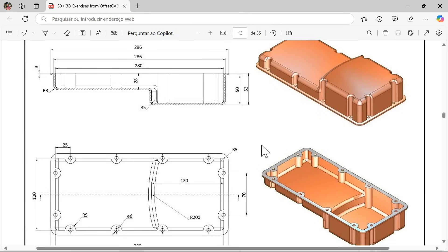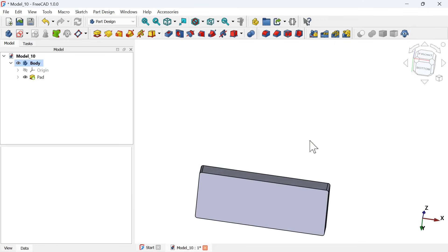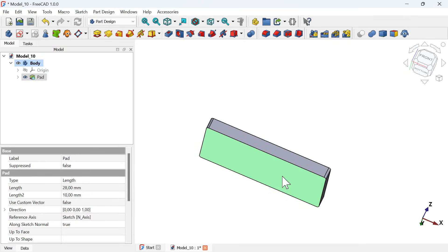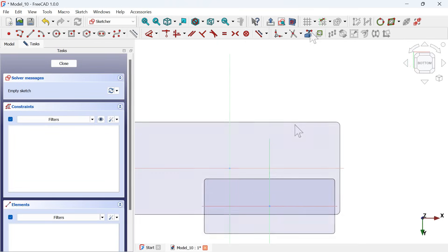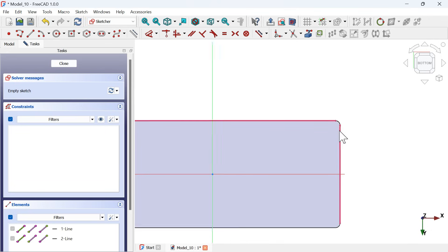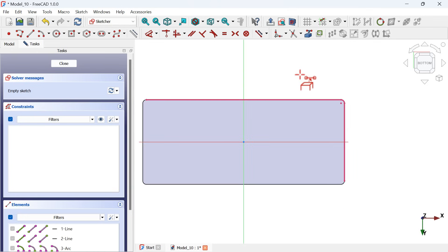Now it's time to create this next part. To create it, we can create a sketch on this bottom face. Select this face and then click on the create sketch icon. Select the center geometry tool and extract this edge and this edge here to get this center point, then click on the rectangle.